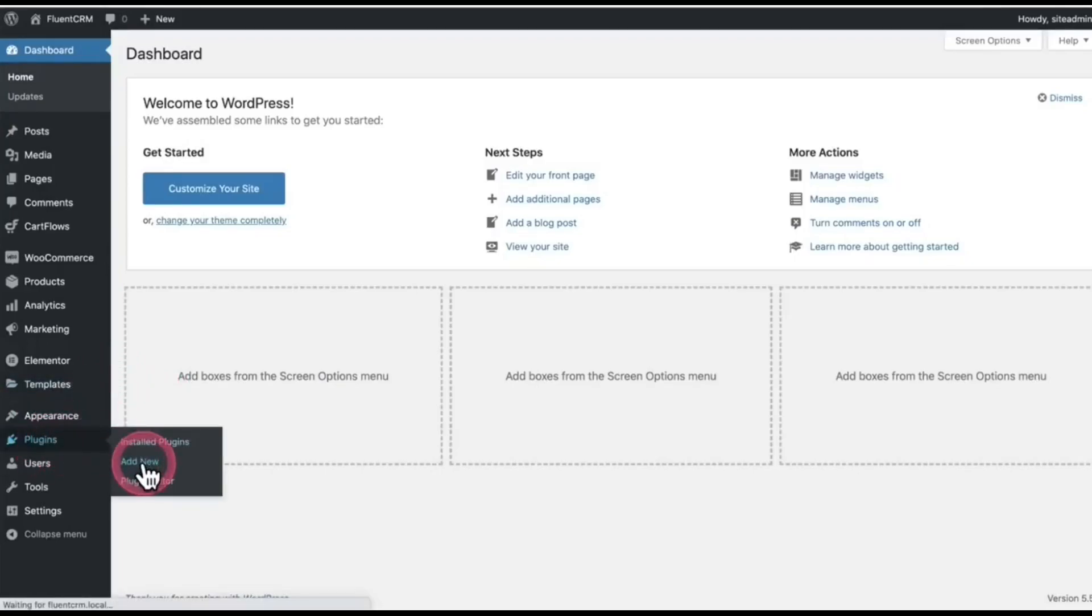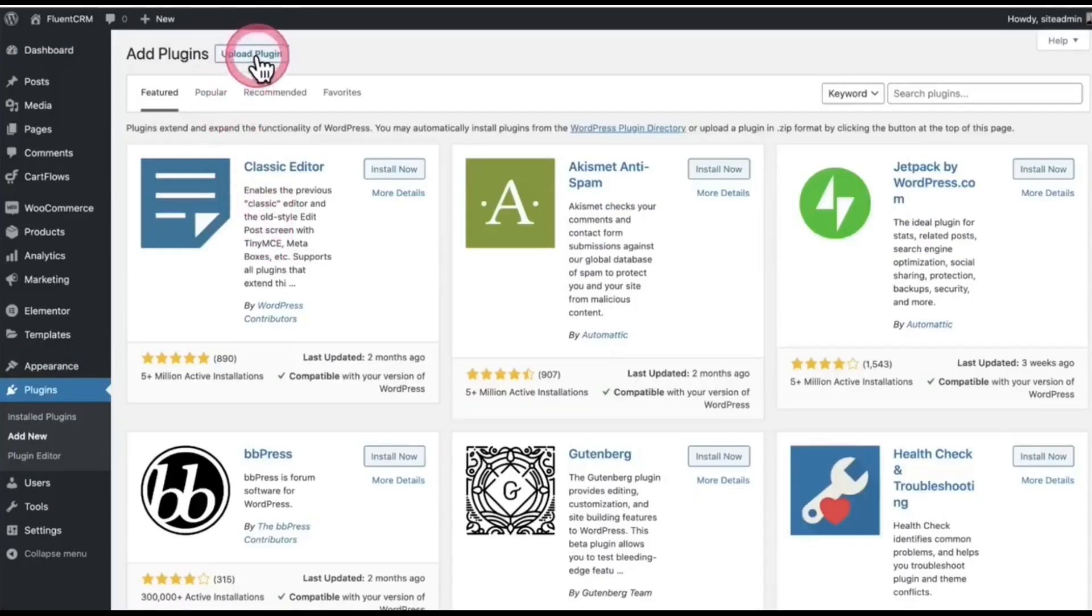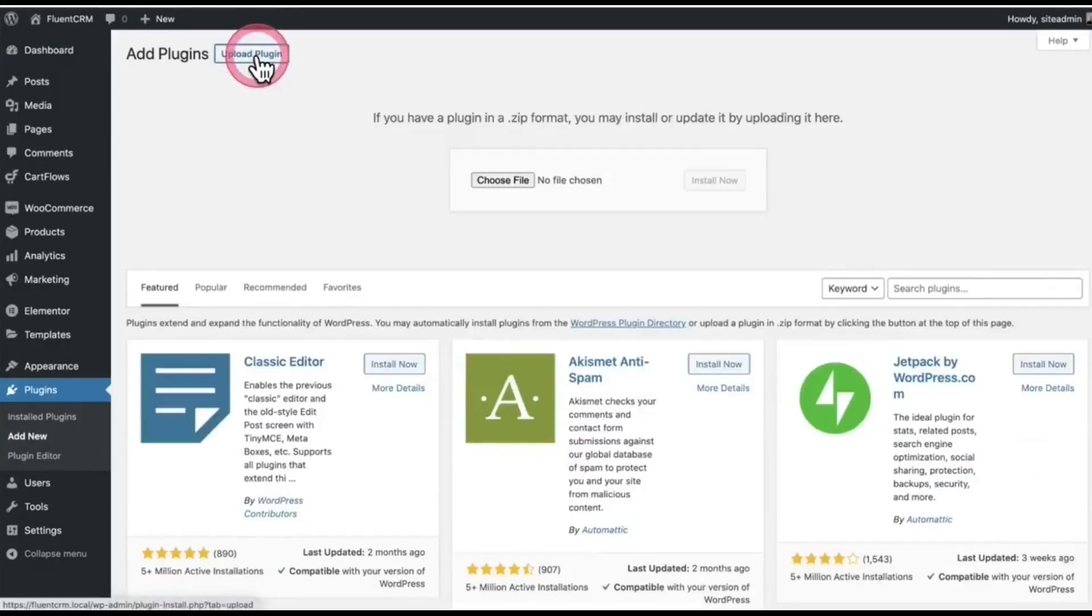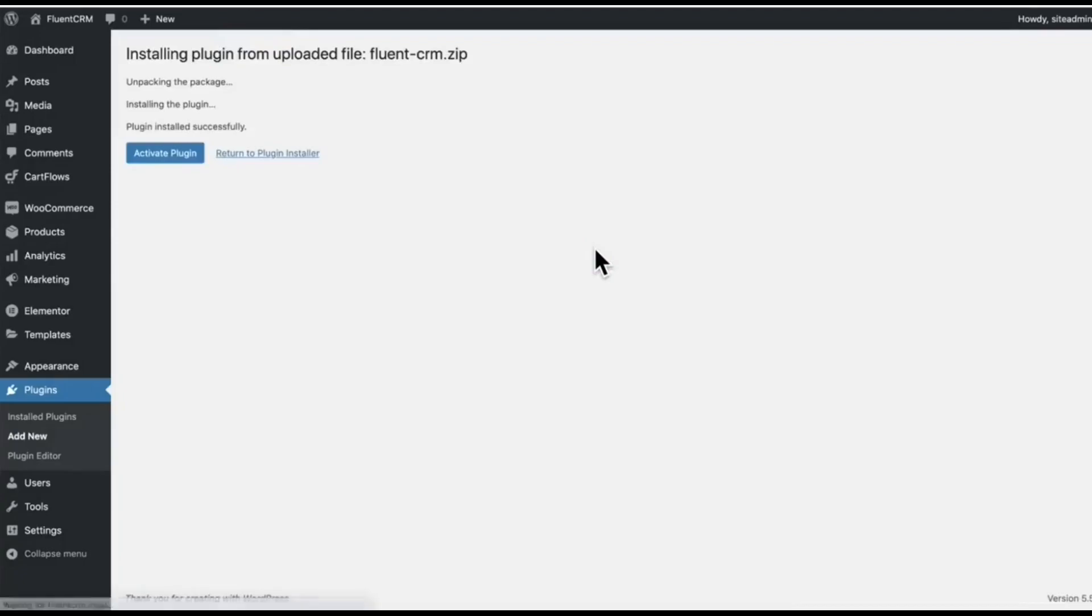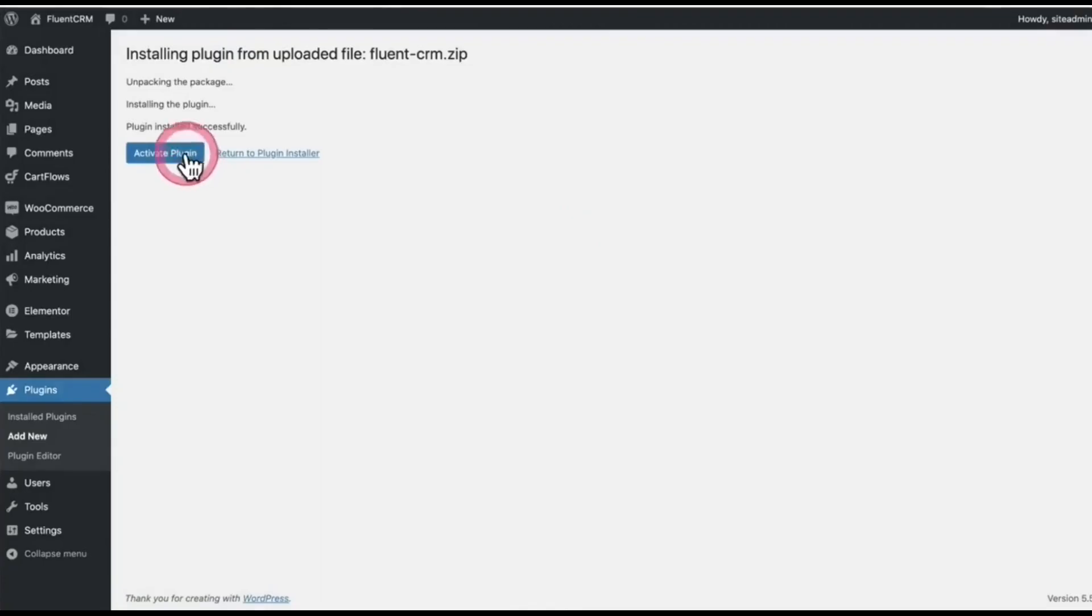Go to Plugins and click Add New. Upload the plugin. I have already purchased this with 40% discount—I'm not sure how long you have this offer, so if you need it, don't make any delay. Just activate it.